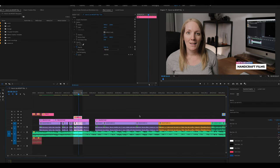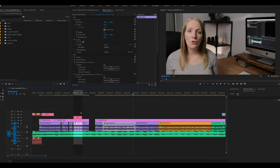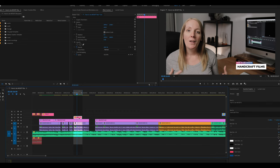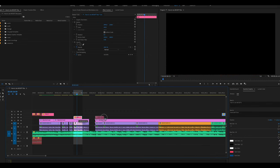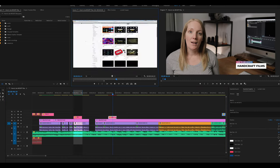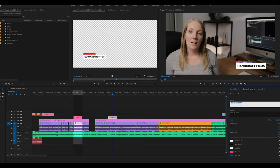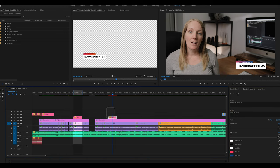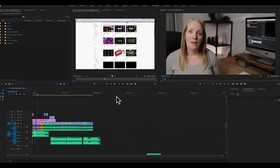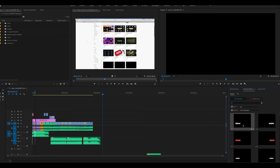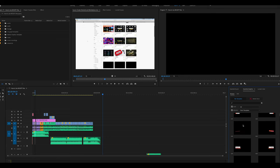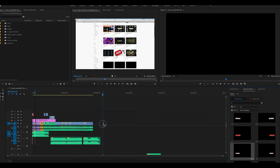If you want to use this lower third elsewhere in your video with different people or different text, simply copy and paste the clip — Command C to copy, Command V to paste — and put it wherever you'd like. Another quick trick: select the clip, hold Alt, and drag to create another version. Double-click that one and change the text to whatever you need. Let's delete these and browse for another template example.